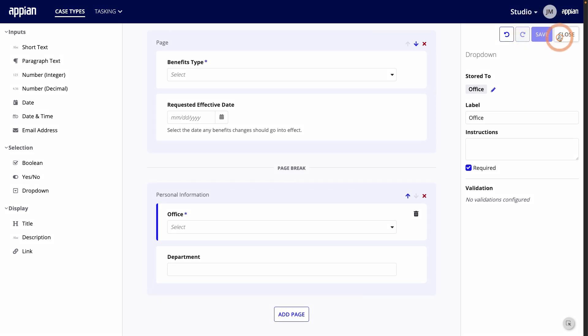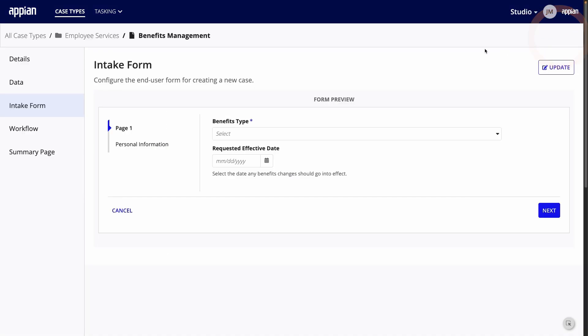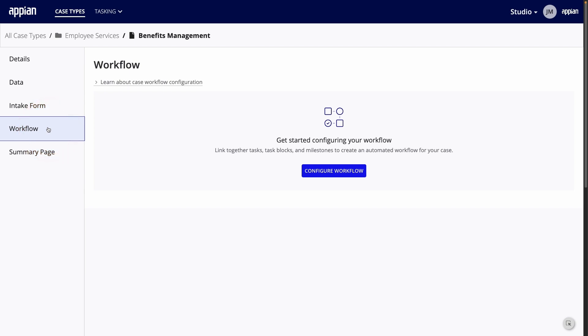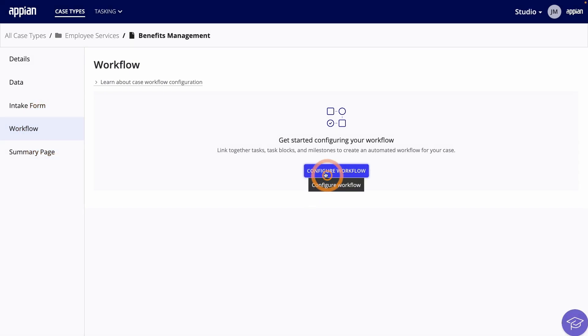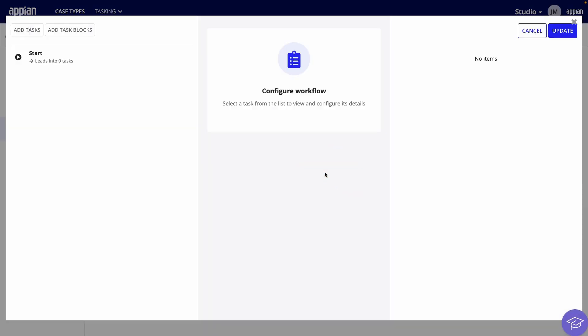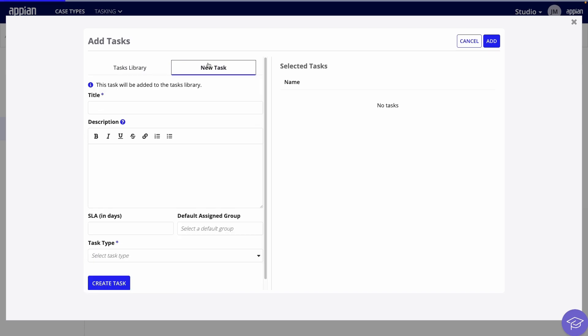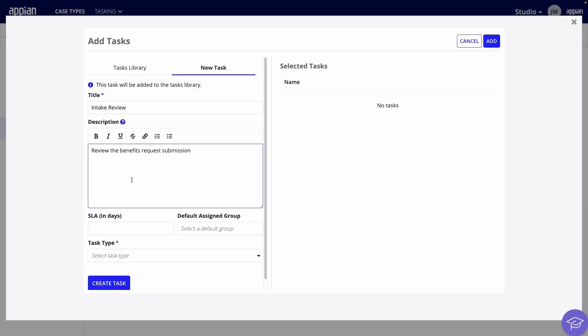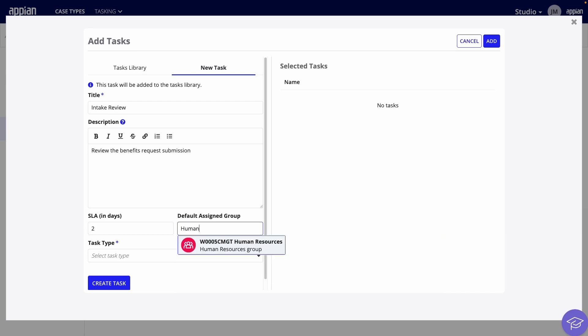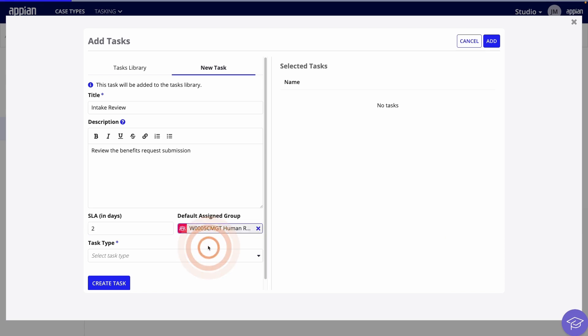Now, I'll go to the workflow page to configure the tasks that need to be completed. In this tutorial, I will create all new tasks, but you can also reuse tasks and task blocks that have already been created. First, I'll create a task to review the case submission. I'll add a name and description, then give it an SLA of two days. For the default assigned group, I'll use the Human Resources group again.